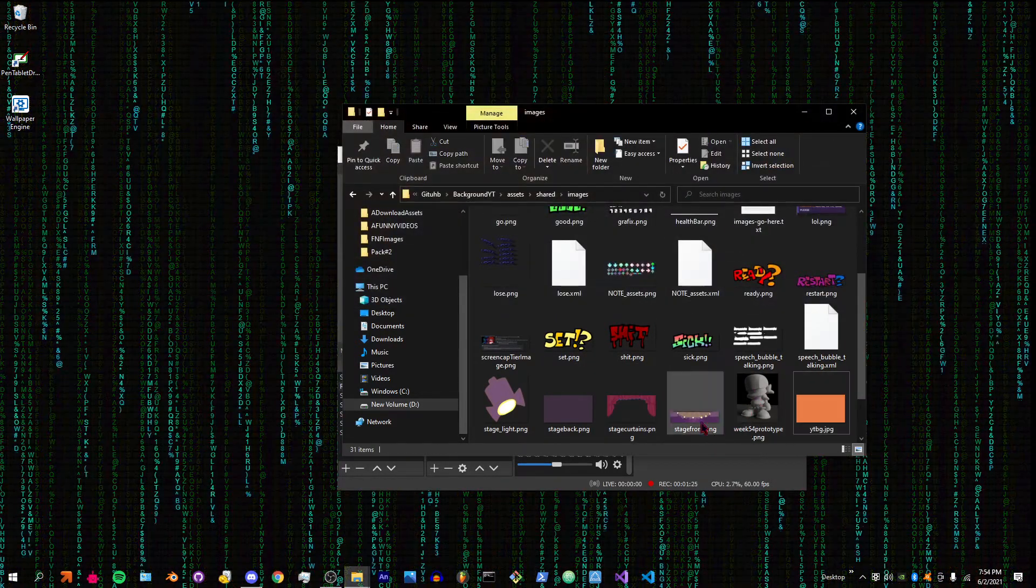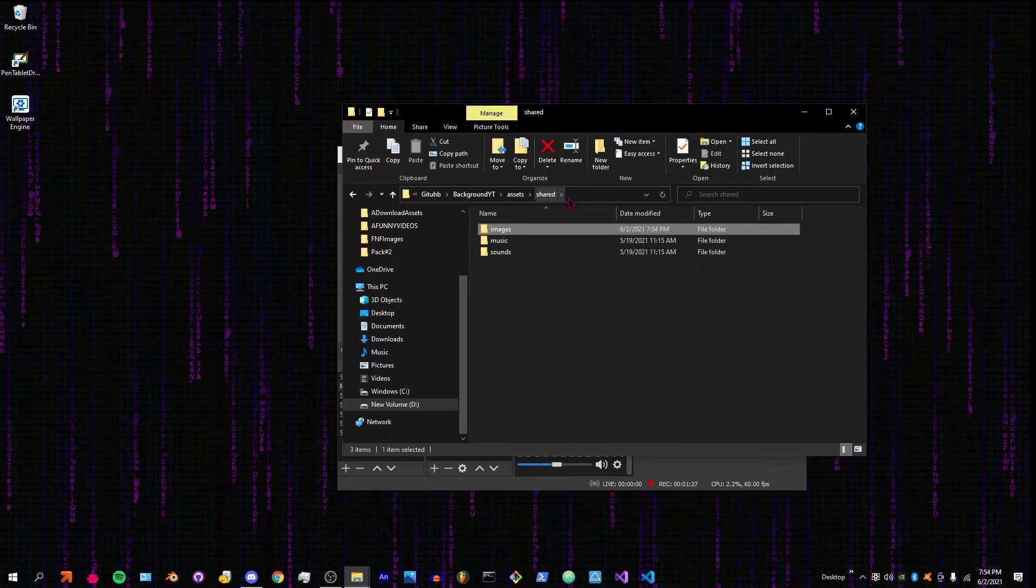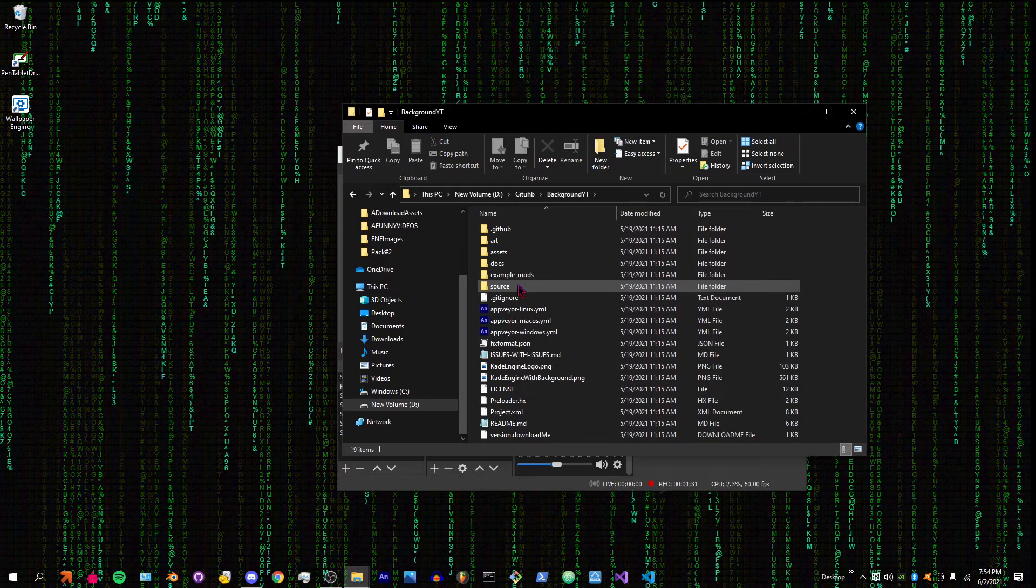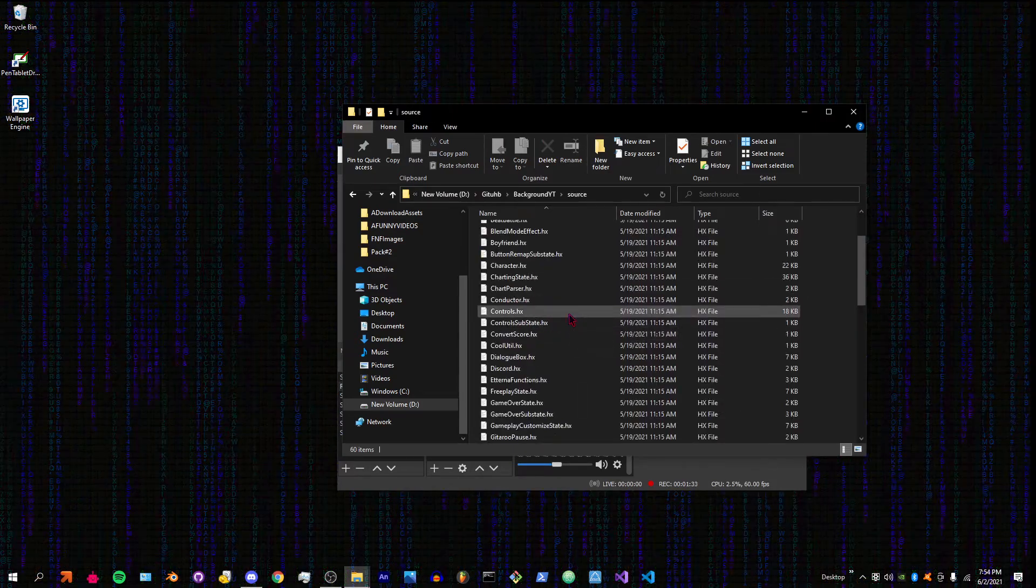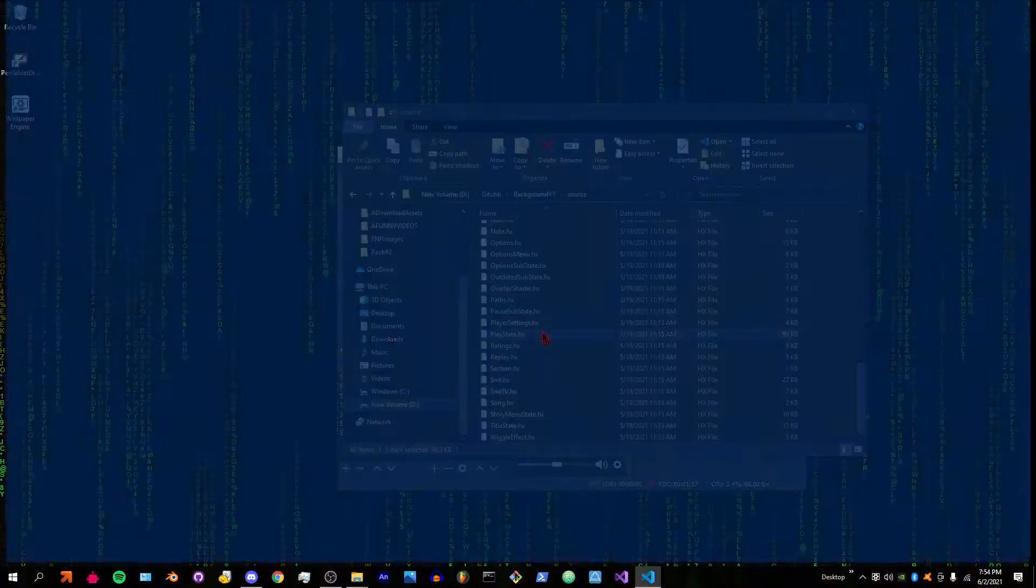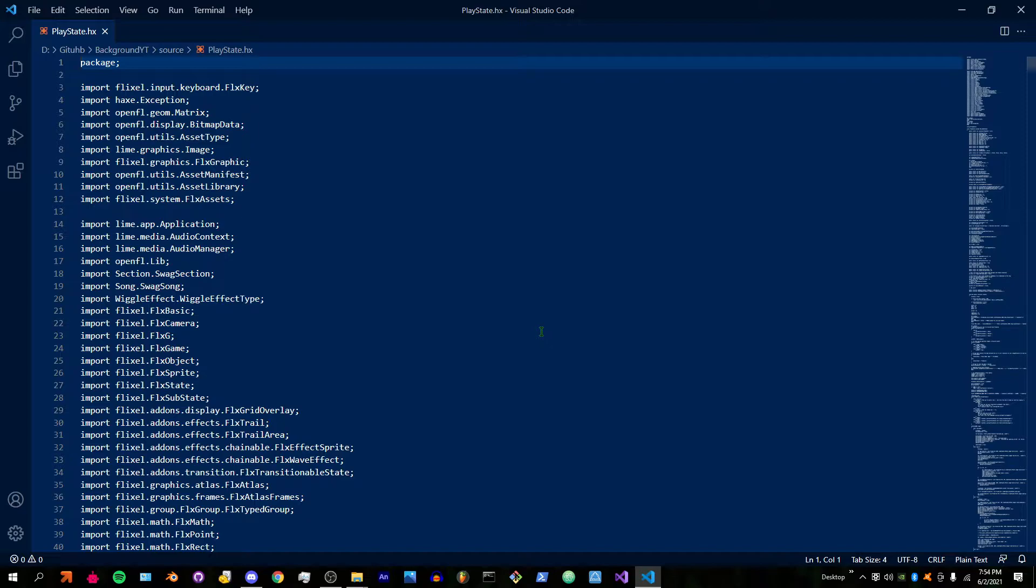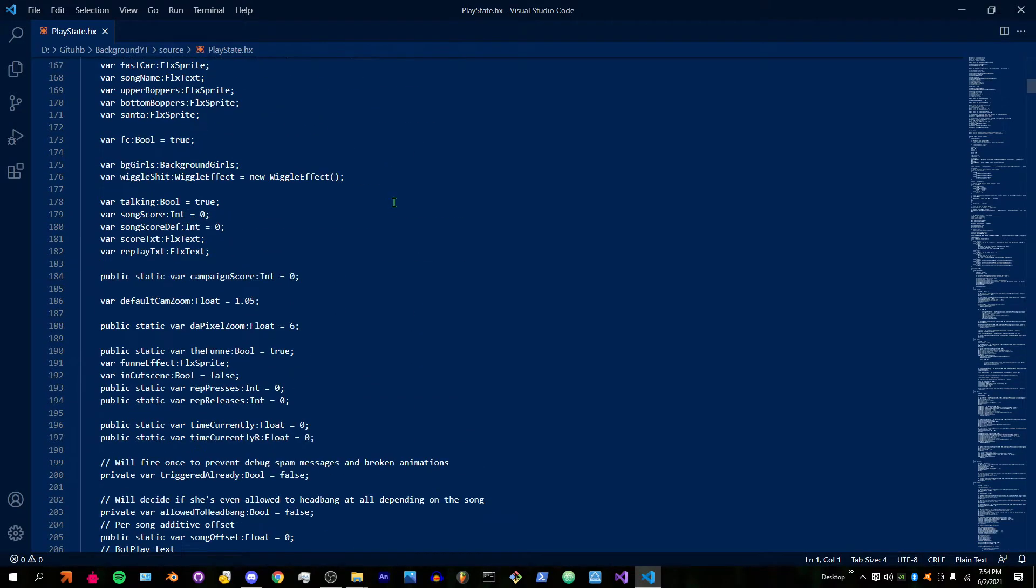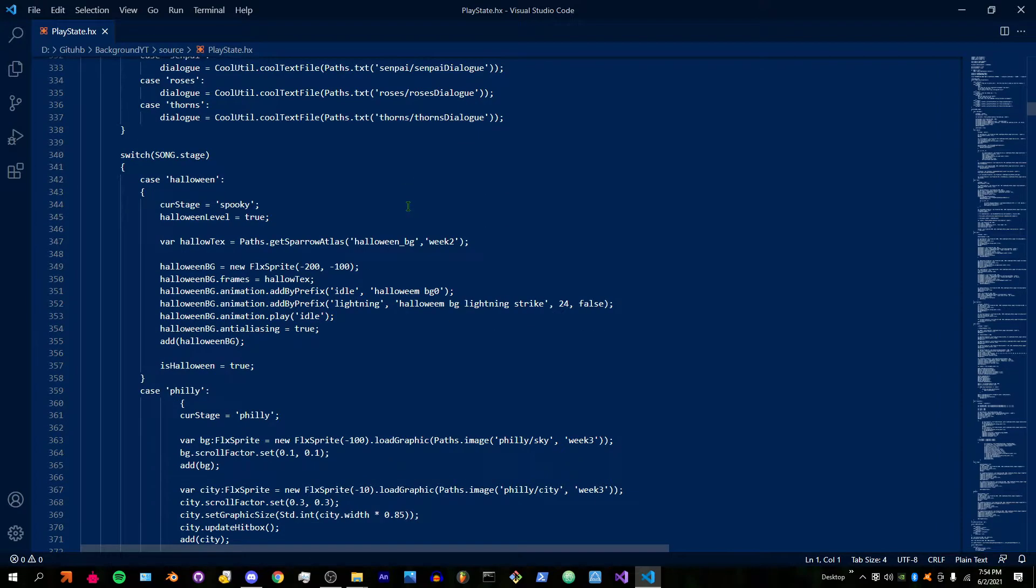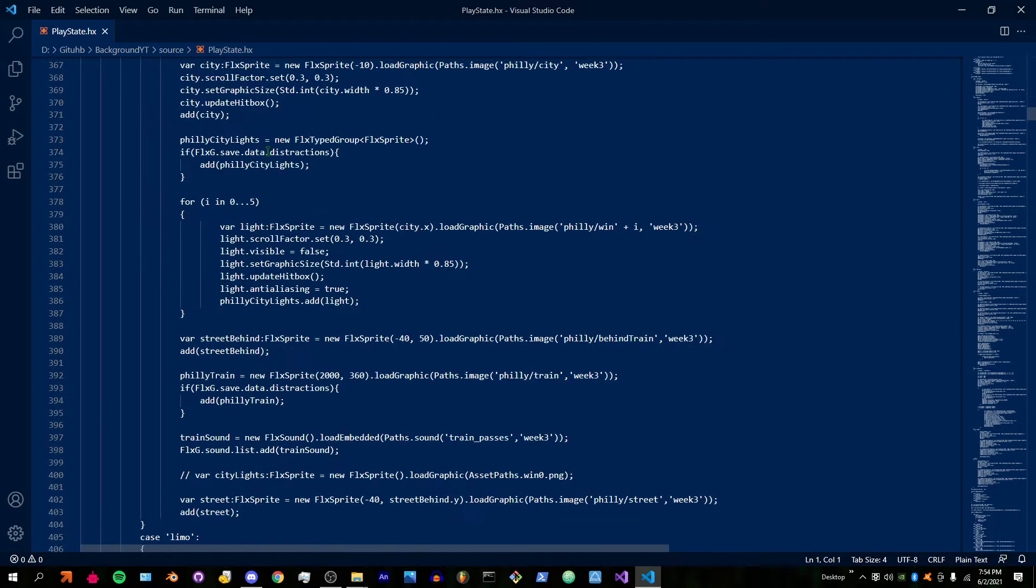Now how do we code in the background? First off, you're going to go to your source and find the place. Let's see, it's all the way down here. So scroll all the way down.